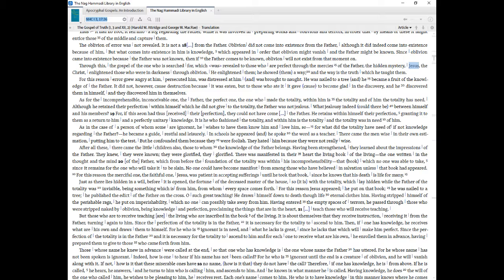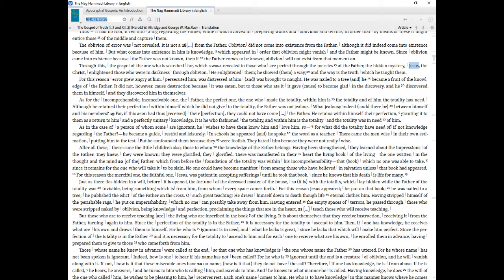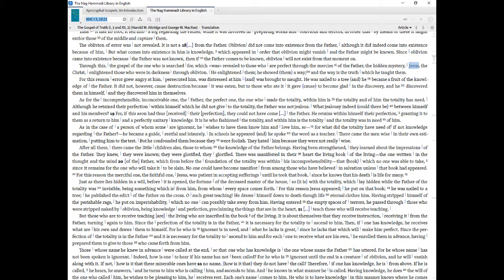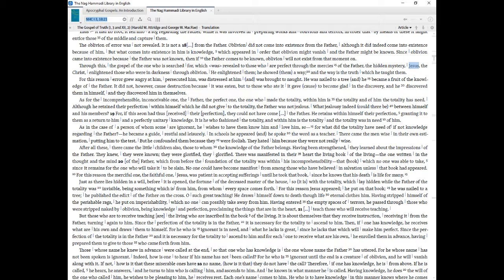Through this, the gospel of the one who is searched for, which was revealed to those who are perfect through the mercies of the Father, the hidden mystery, Jesus, the Christ, enlightened those who were in darkness through oblivion. He enlightened them, He showed them a way, and the way is the truth which He taught them. For this reason error grew angry at Him, persecuted Him, was distressed at Him, and was brought to naught. He was nailed to a tree, and He became a fruit of the knowledge of the Father. It did not, however, cause destruction because it was eaten, but to those who ate it it gave cause to become glad in the discovery, and He discovered them in Himself, and they discovered Him in themselves.